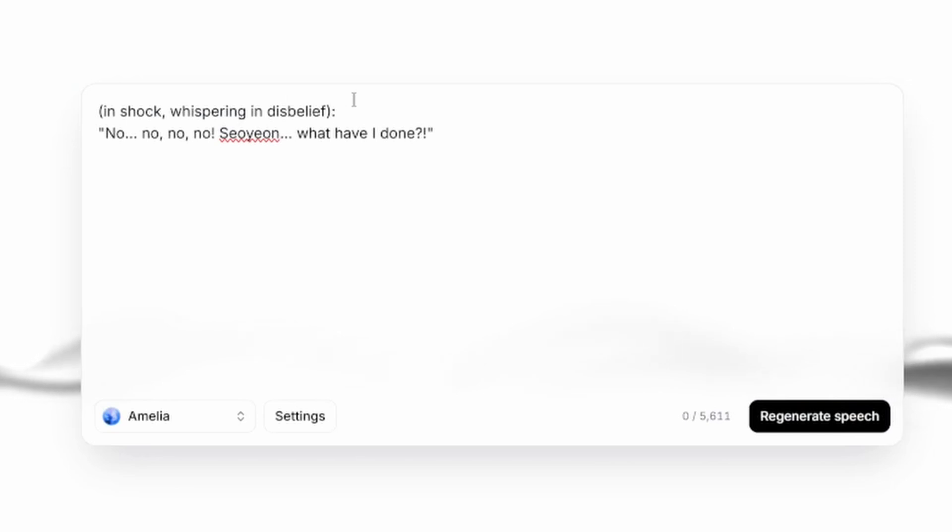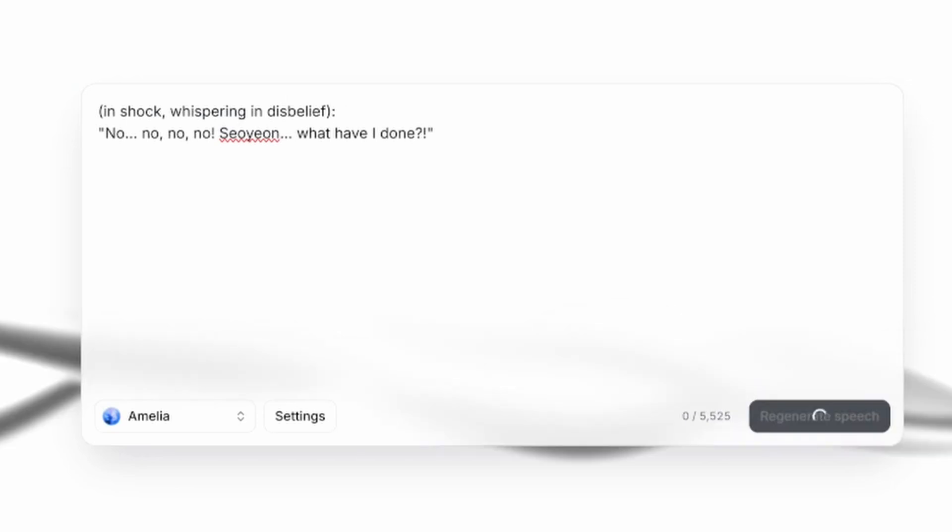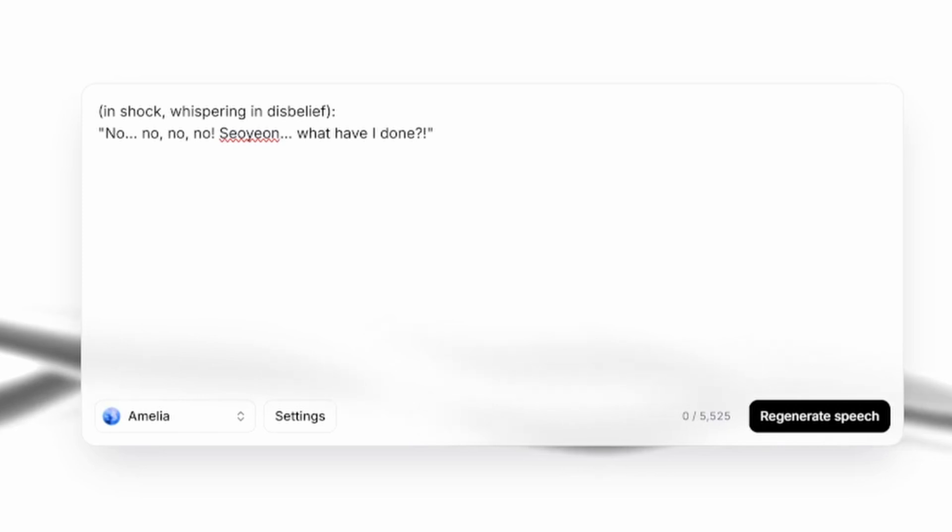That guides you to the right output. In shock, whispering in disbelief. No. Soyeon. What have I done?